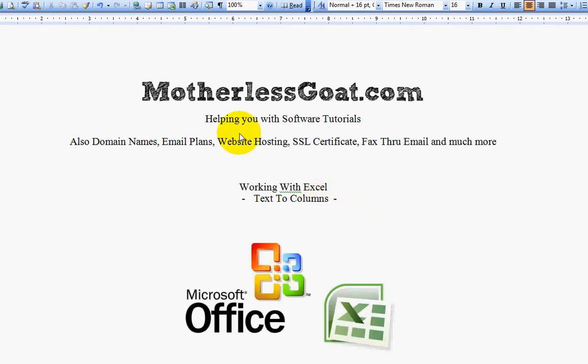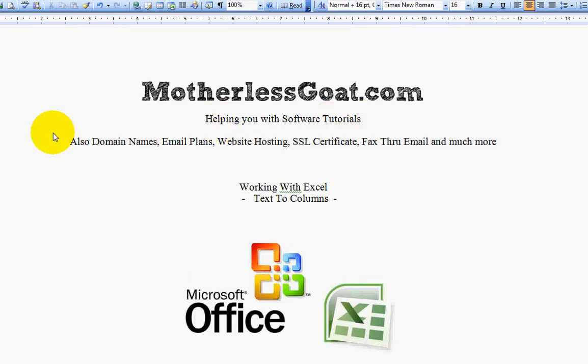This video is brought to you by motherlessgoat.com. We have a lot of video tutorials on our homepage for you to watch and teach yourself things. We also offer any product that you need to get your business online and on the web.